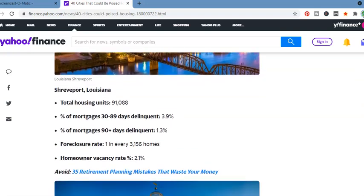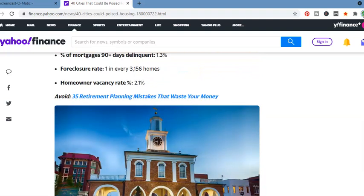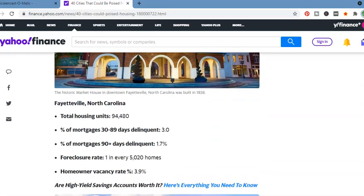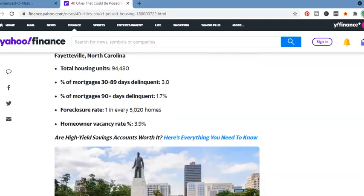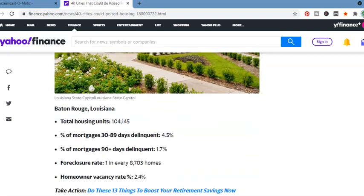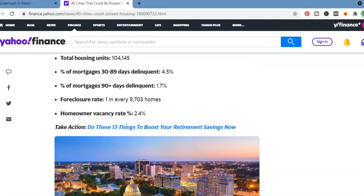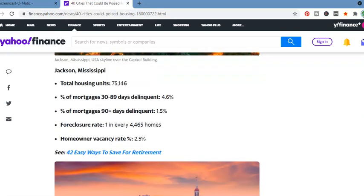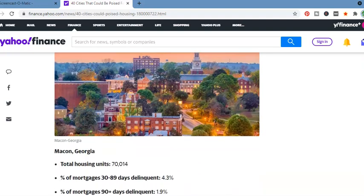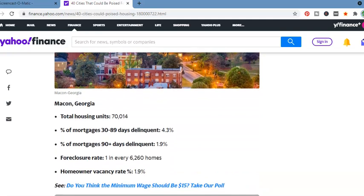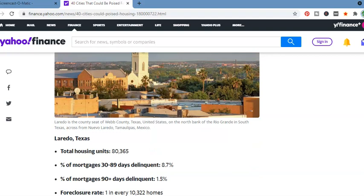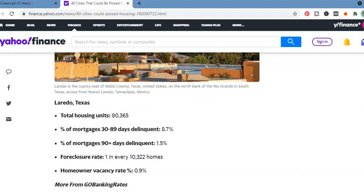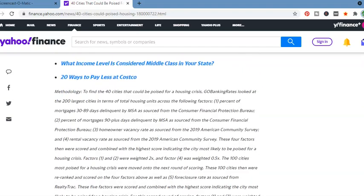Shreveport, Louisiana. Total housing, 91,088. 2.1%. One in every 3,156 homes. Fayetteville, North Carolina. Total housing units, 94,480. Foreclosure rate, one in every 5,020 homes. Baton Rouge, Louisiana. 104,145. Homeowner vacancy rate, 2.4%. One in every 8,703 homes. Jackson, Mississippi. 75,146. One in every 4,465 homes. Macon, Georgia. Total housing units, 70,014. Foreclosure rate, one in every 6,260 homes. Laredo, Texas. Total housing units, 80,365. Almost one in every 10,322 homes.